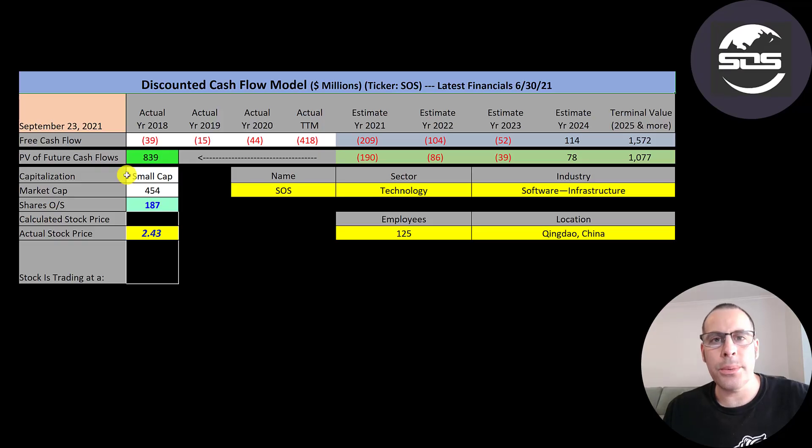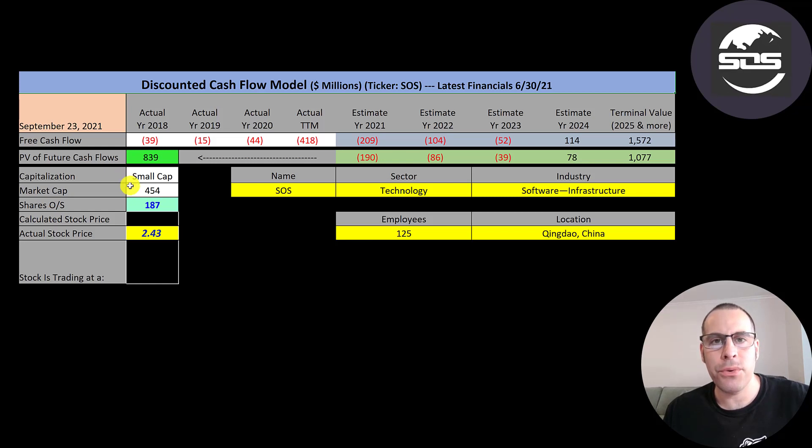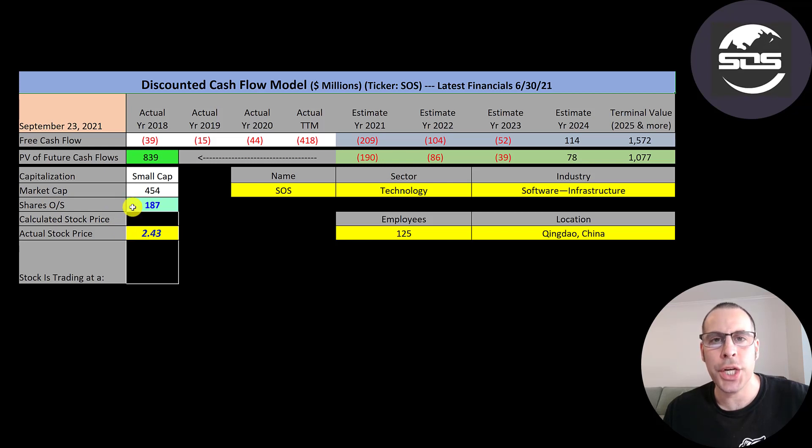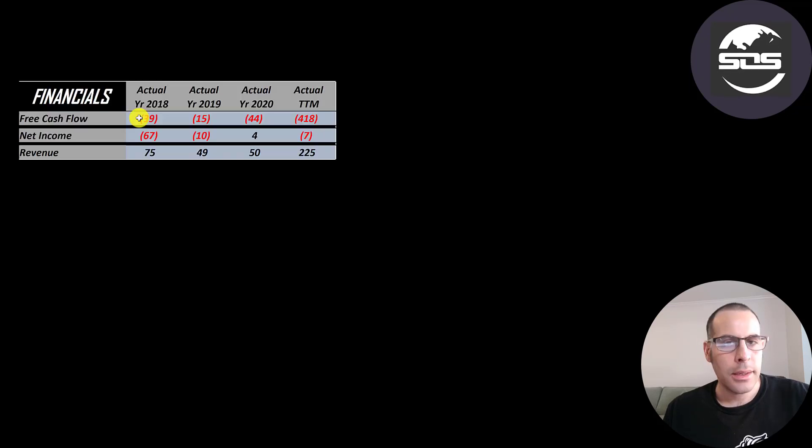Let's get started with the model. This is a small cap company, 454 million market cap. They're trading at $2.43 a share and they have 187 million shares outstanding.